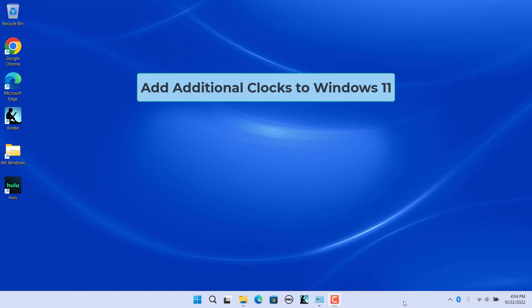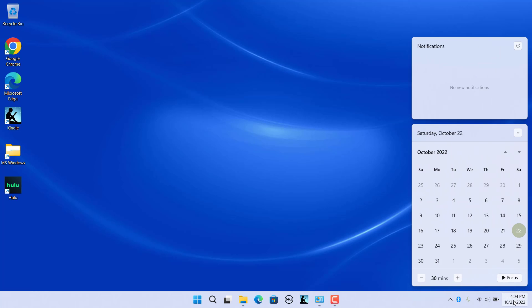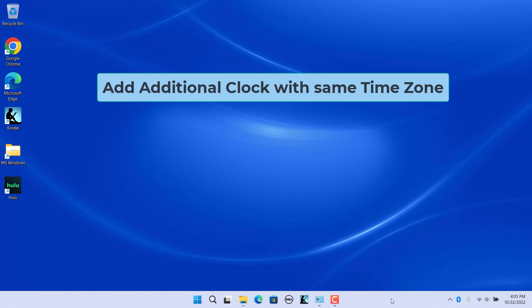The default clock in Windows 11 is shown in the right corner of the taskbar. Click on the clock to open the calendar. Since the calendar flyout no longer shows the current time, you can use one of the clocks to show the local time in the calendar. Add an additional clock with the same time zone.